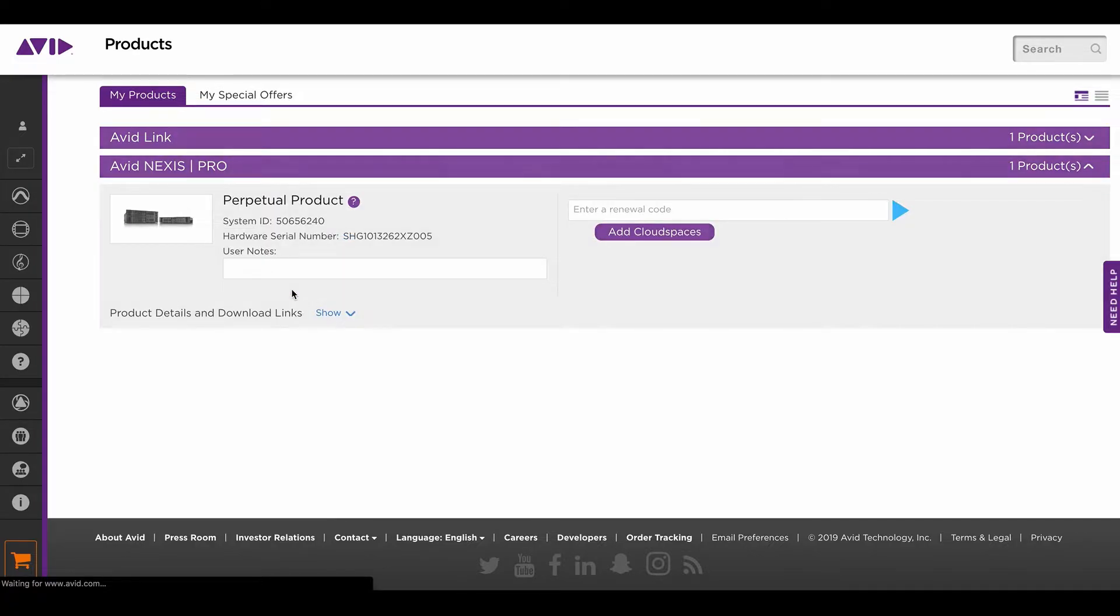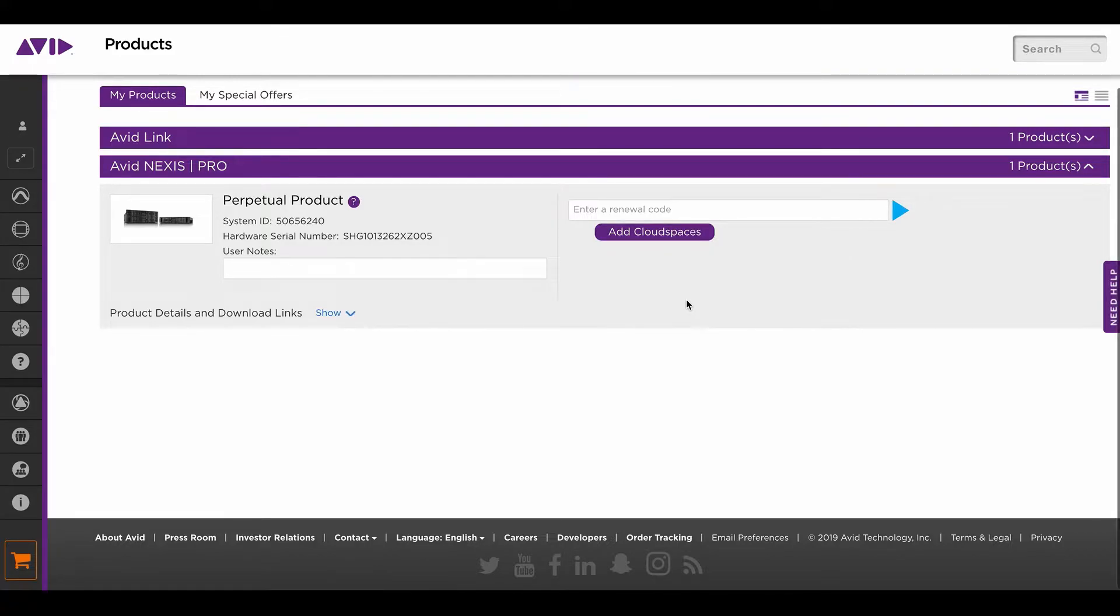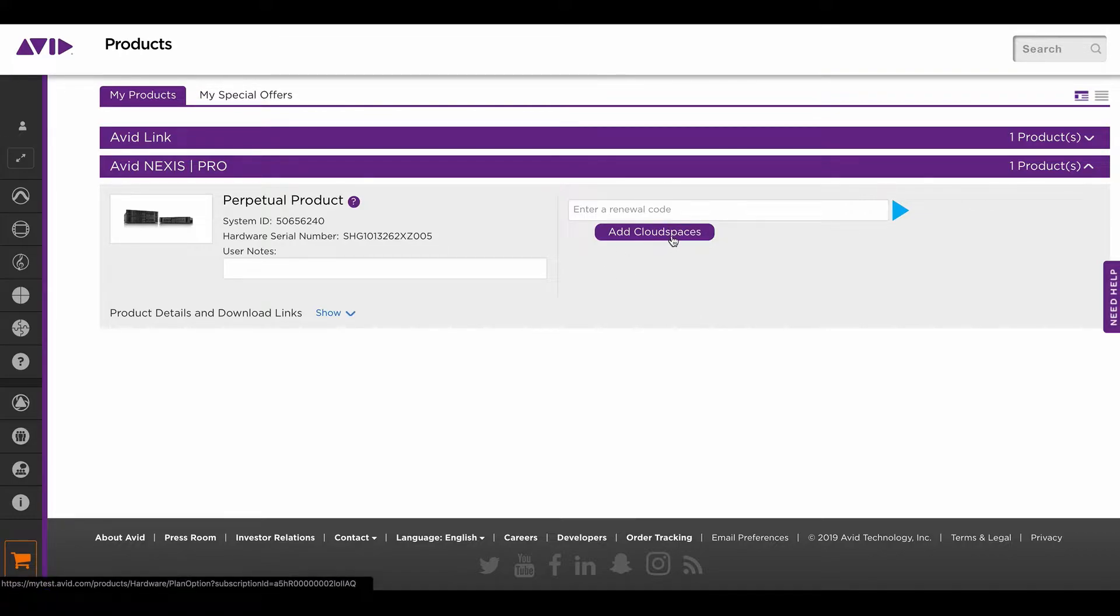Under the Avid Nexus Pro tab, you'll see your registered product along with the add cloud spaces button. Currently, cloud spaces is only available to Nexus software version 2019.4 and above. Once you click on the add cloud spaces button, it will take you to the plan selection page.